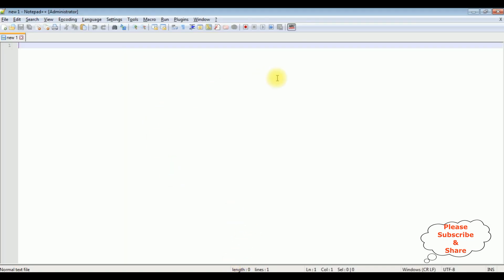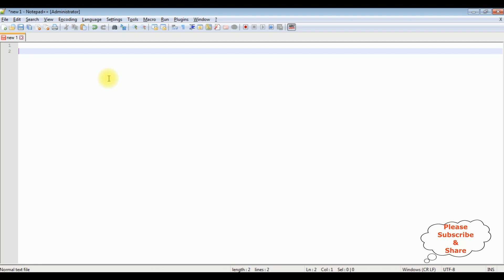For this video tutorial, I am using Notepad++. First we will create a simple HTML5 code to add one textbox control and one button control.